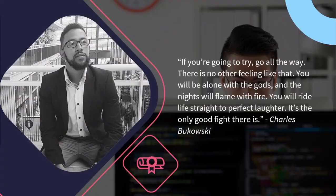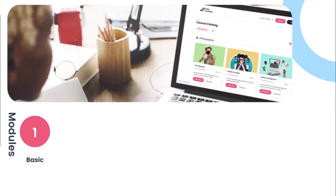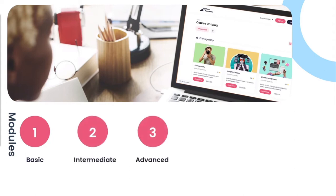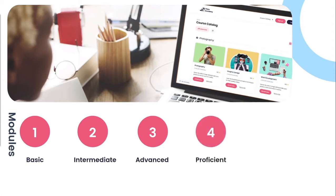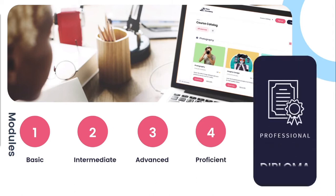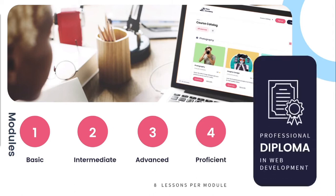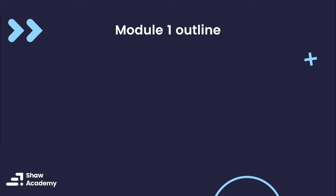Before we dive into the actual content, keep in mind that this course consists of four modules. Your first module is going to be very basic. Your second module is an intermediate module, which will become slightly more complex. Then we'll move on to module three, which is advanced, and finally wrap things up with our proficient module, module four. By the end of this course, you will receive your professional diploma in web development. With that being said, let's have a look at the module outline for module one.